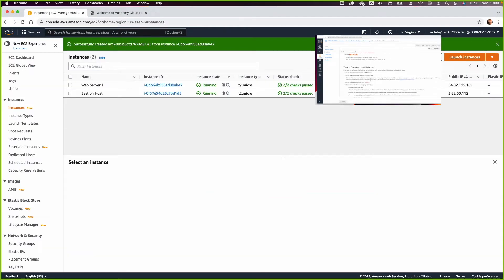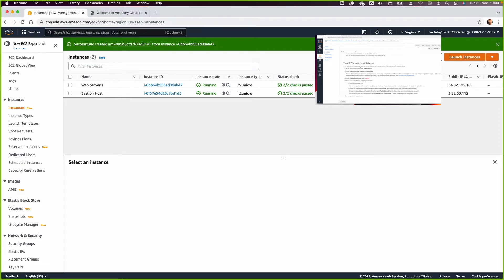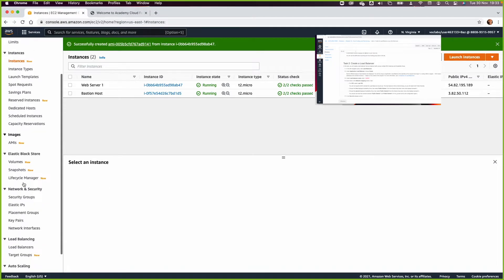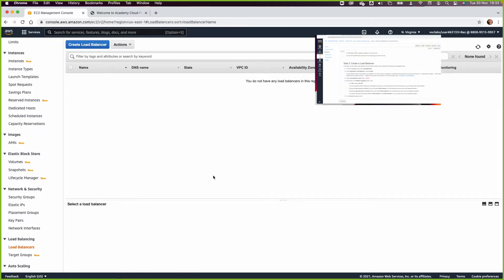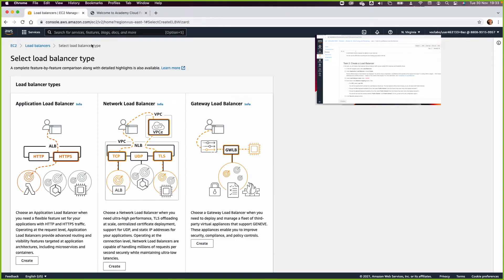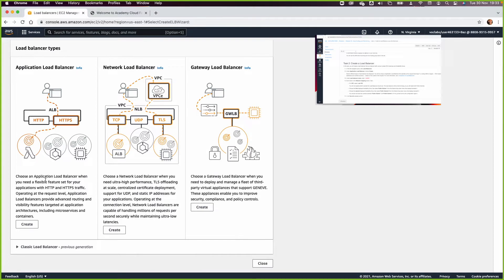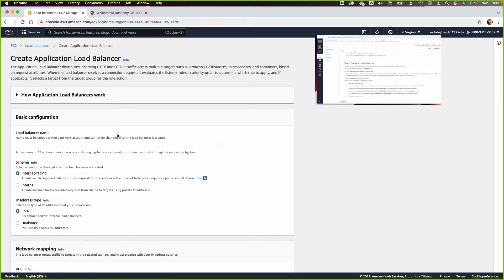In task two, we want to create a load balancer. There are three types of load balancers, and since we are load balancing our application, we need an Application Load Balancer. Click Create Load Balancer, select Application Load Balancer. This load balancer will be internet-facing because it will operate in the public subnet. We'll call it 'lab-elb'.